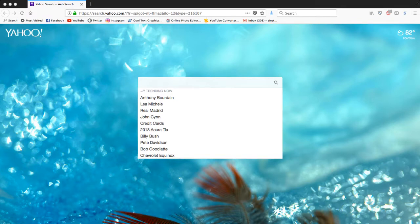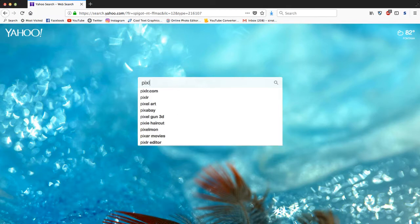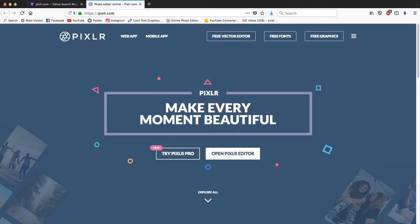First thing you want to do is just go to Google, Yahoo, whatever, just search pixlr.com like so. And then right here you're gonna want to click open Pixlr Editor.